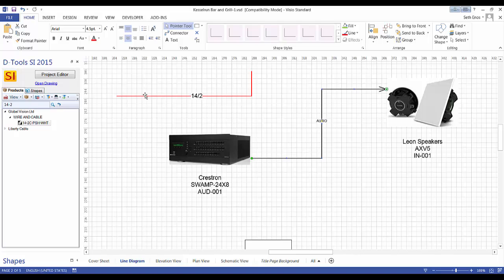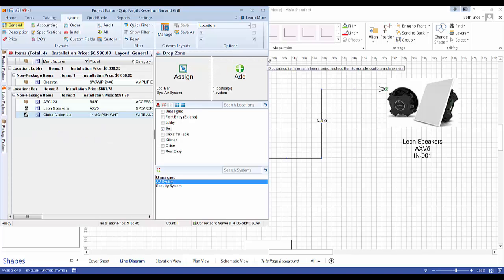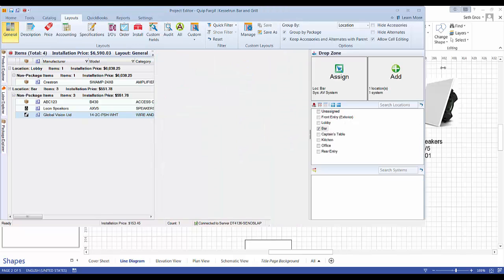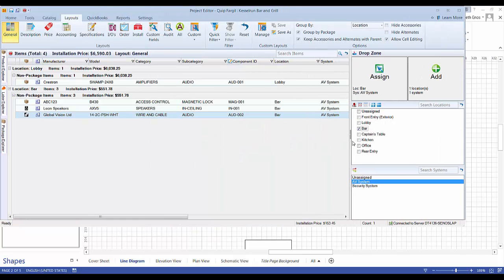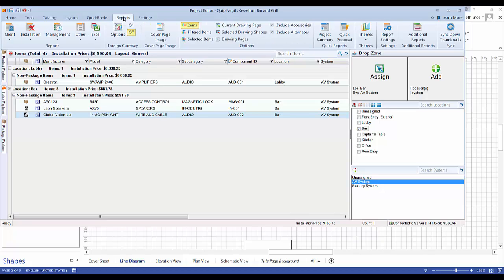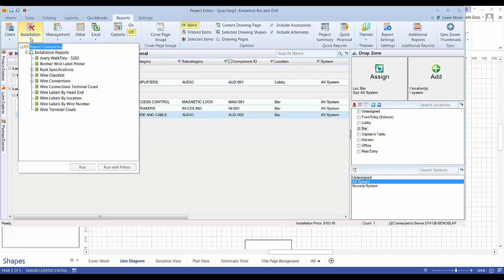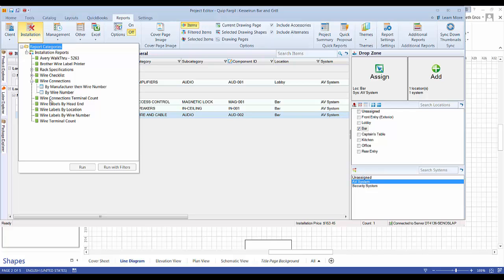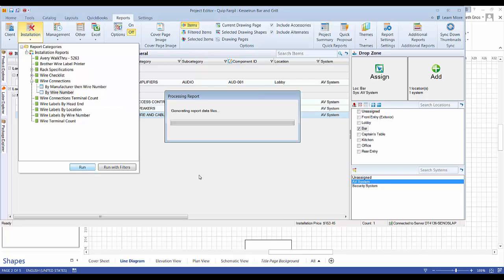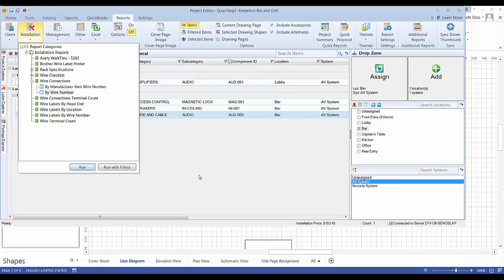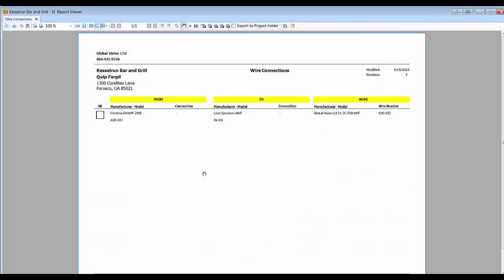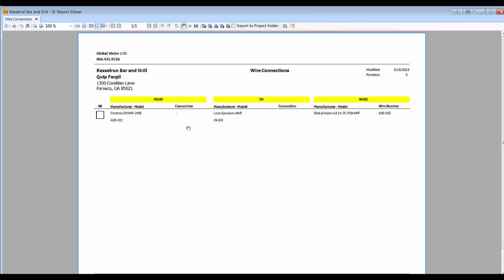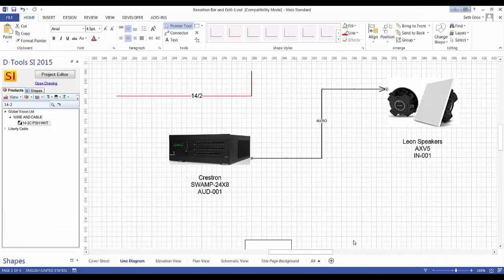In fact, let's go ahead and run that. It's a real simple one. You won't get a whole lot of information because there's no input or output information on these particular shapes. Those are done in our schematic drawings. But we'll pull up an installation report, wire connections report. You can either run this by wire number or manufacture the wire number. In this case, let's just have a quick look. Again, we don't know the connections on this report yet, but it is showing that it's coming from this device to this device. So it's a very cool report there.